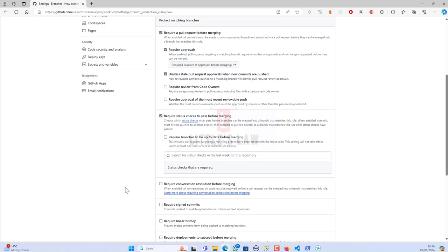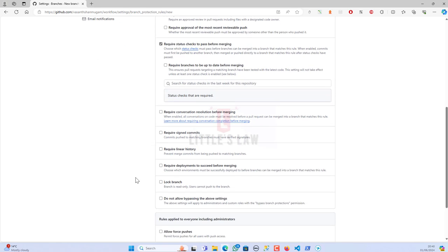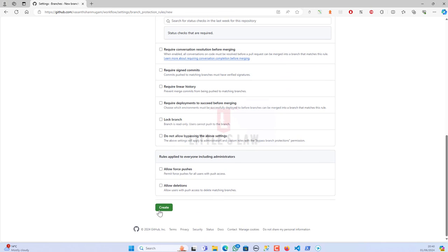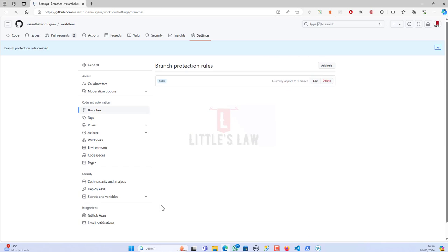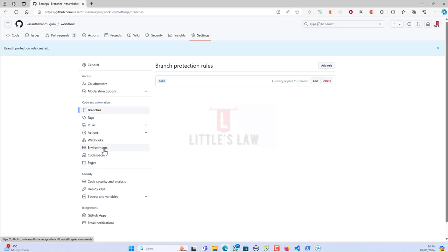The next option is 'Require status checks to pass before merging'. I'm choosing this and I have status checks available because I've added a check file. Then I'm clicking 'Create' to create the branch protection rule. The main branch is now protected.